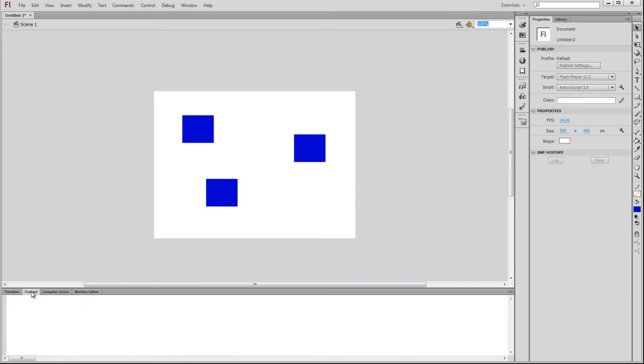The Output panel will display any messages you wish to display while in production, but these will not be visible to the end user. This can be good for testing certain functions or features of your application out.